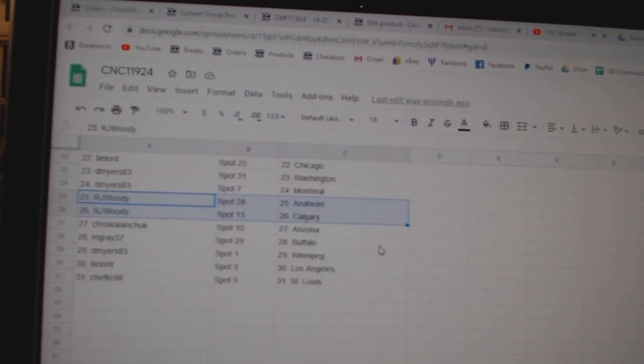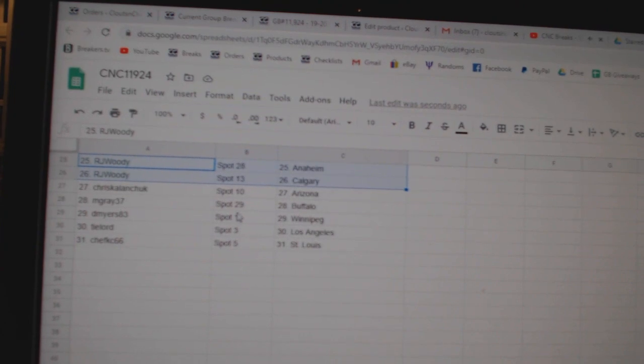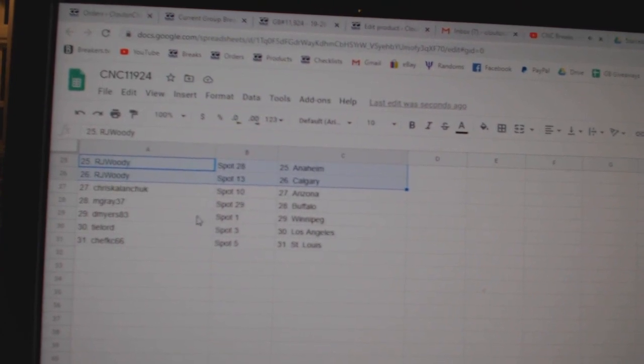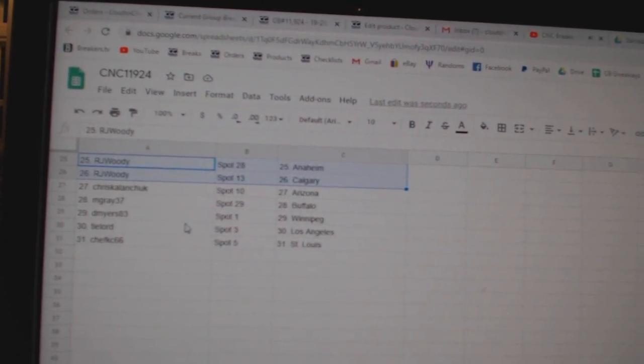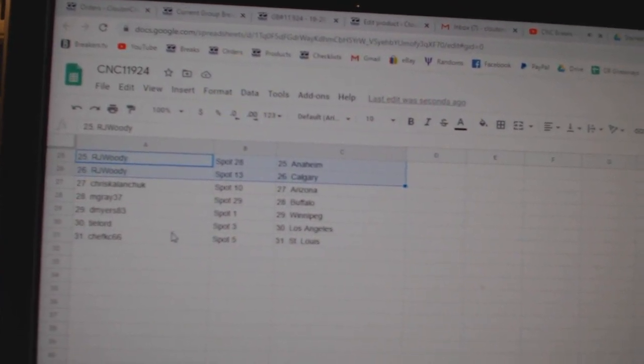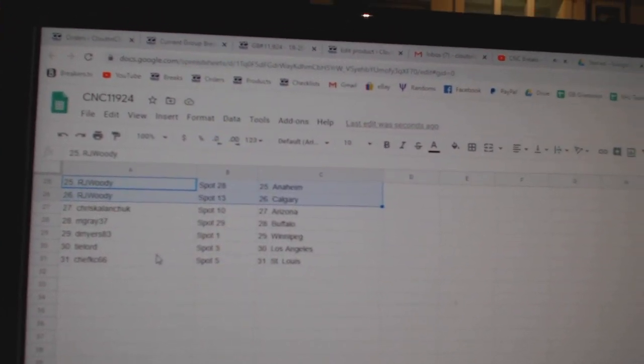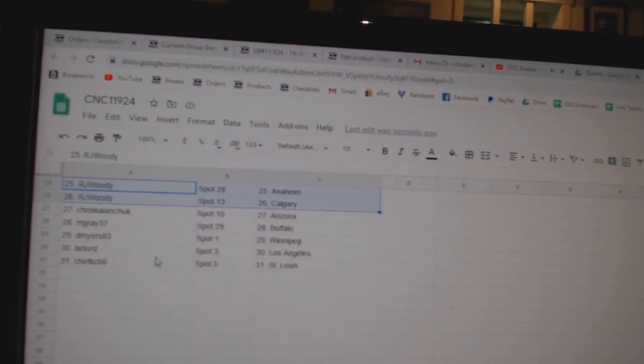R.J. Anaheim Calgary, Chris Arizona, M. Gray Buffalo, D. Myers Winnipeg, Ty Lord LA, and Chef Casey St. Louis.